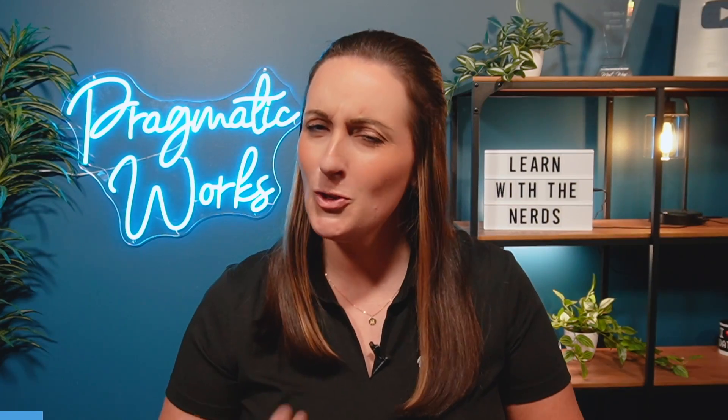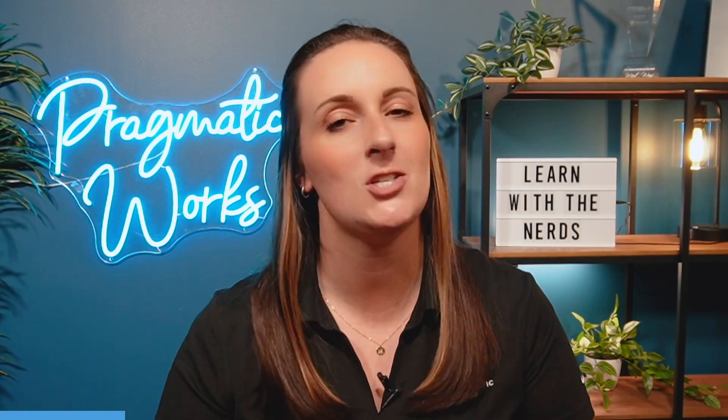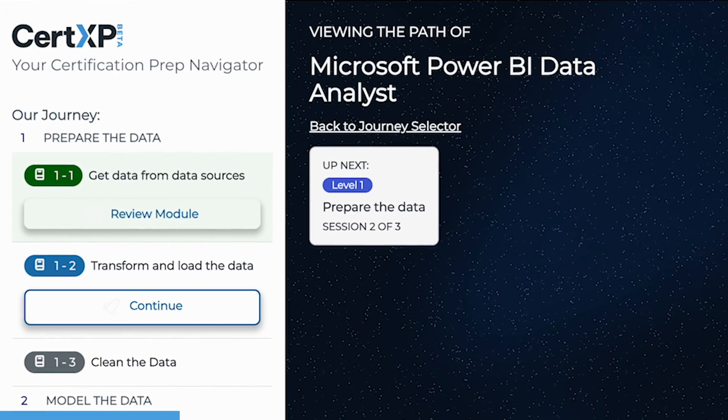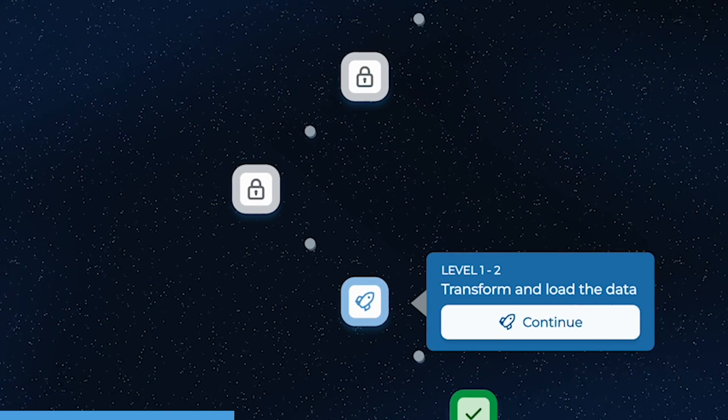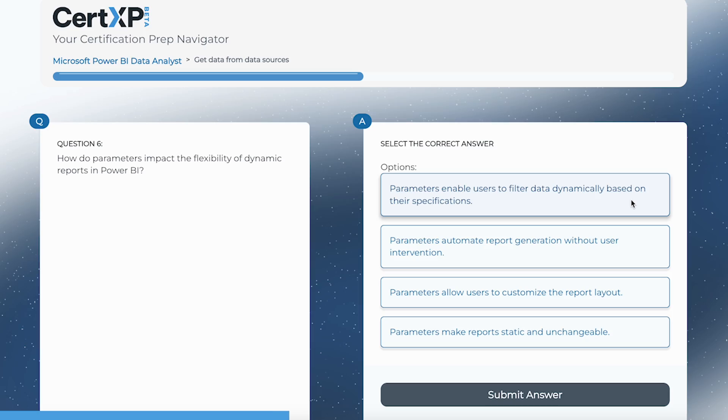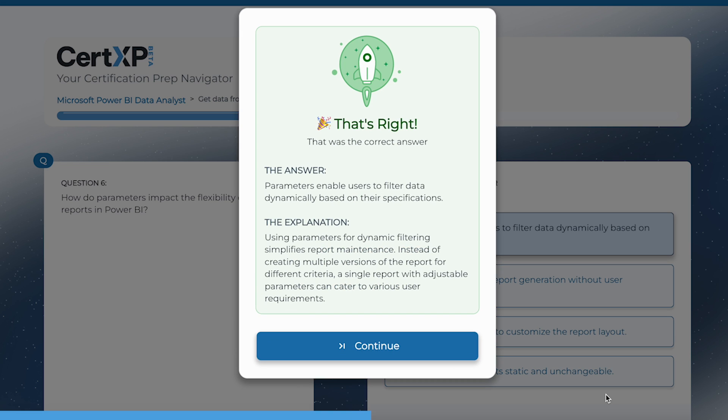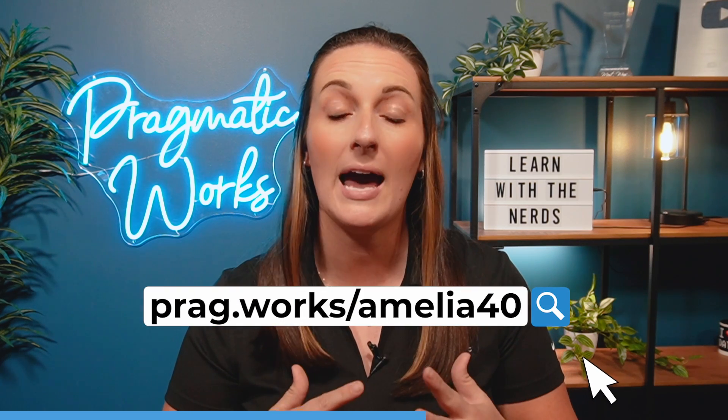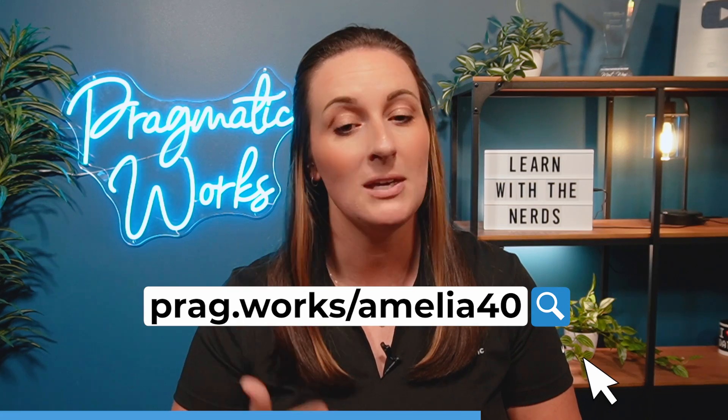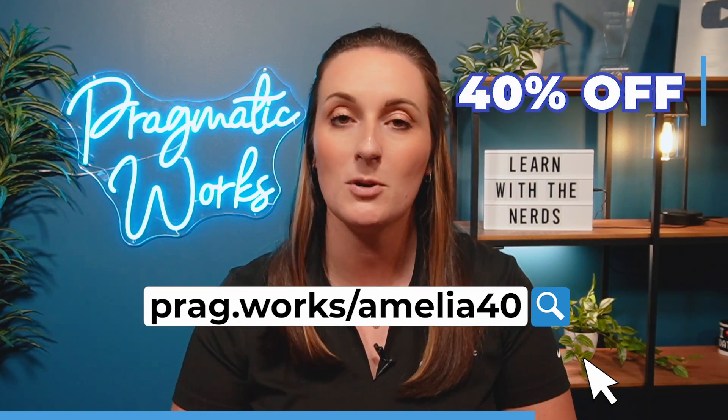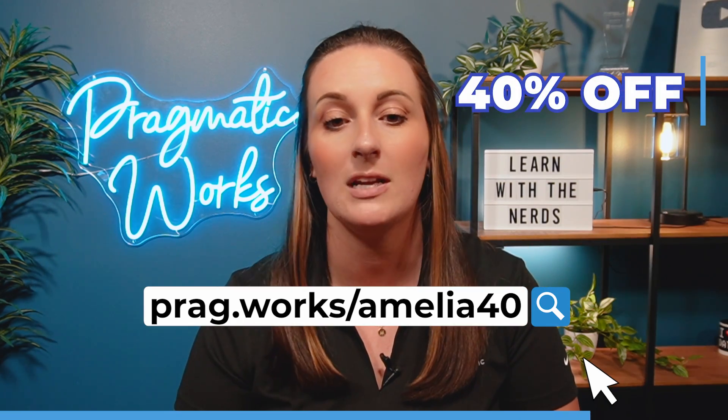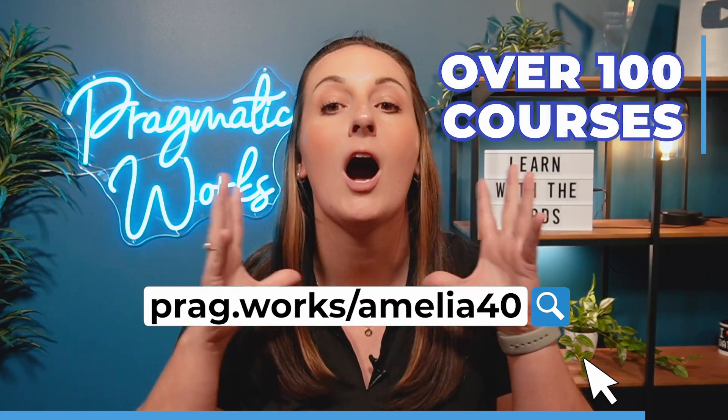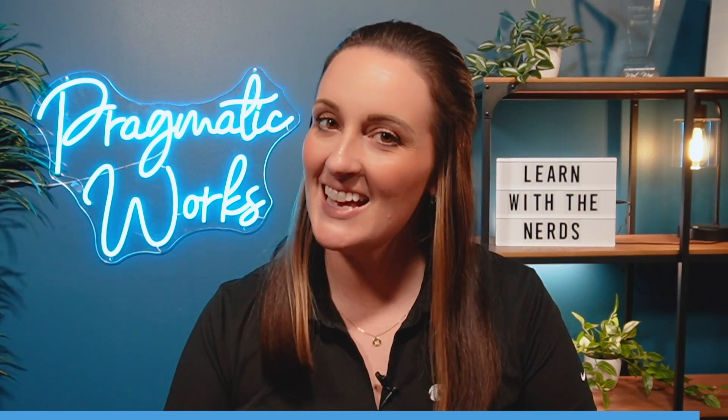Before we begin, are you planning on taking a certification exam? You need to check out CertXP. It is my absolute favorite way to learn and test my technical skills for my certification exams. Just visit pragg.works slash Amelia40 and you'll save 40% on your on-demand learning subscription and get access to over 100 different courses.